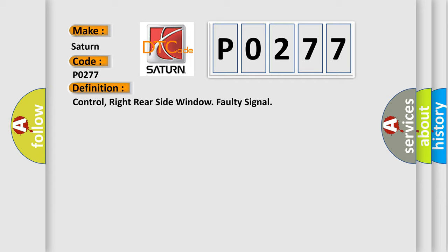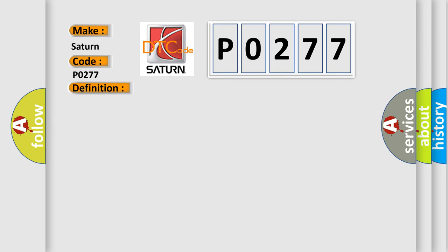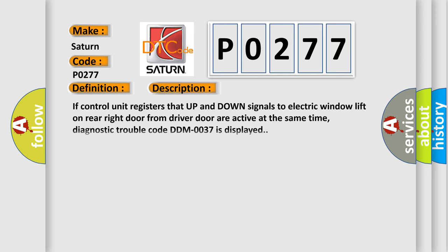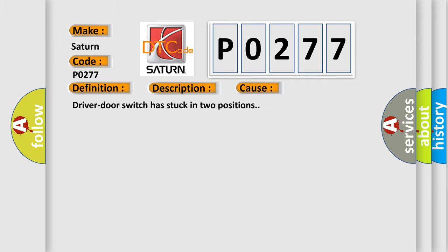And now this is a short description of this DTC code. If control unit registers that up and down signals to electric window lift on rear right door from driver door are active at the same time, diagnostic trouble code DDM0037 is displayed. This diagnostic error occurs most often in these cases: driver door switch has stuck in two positions.